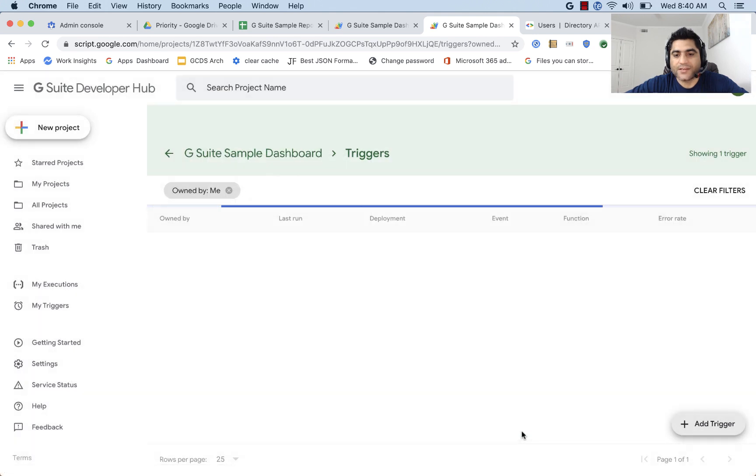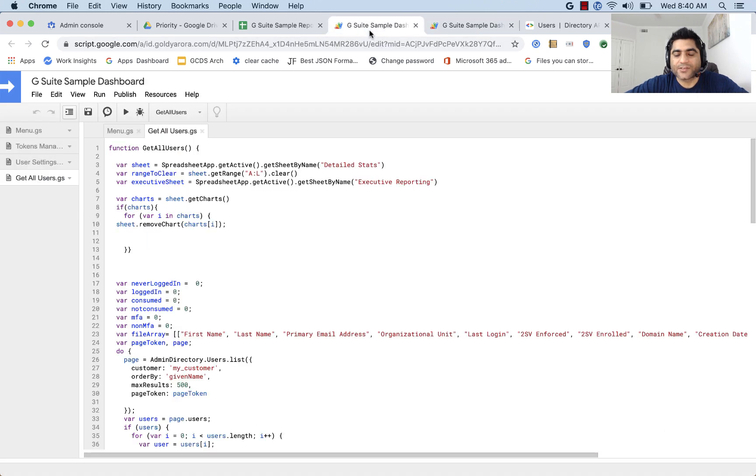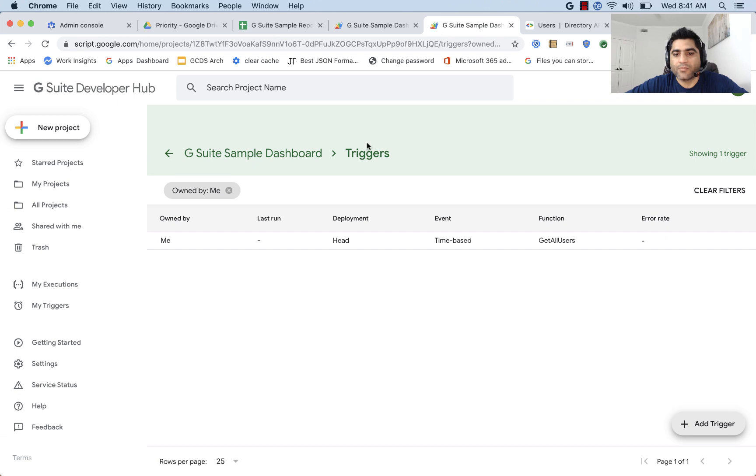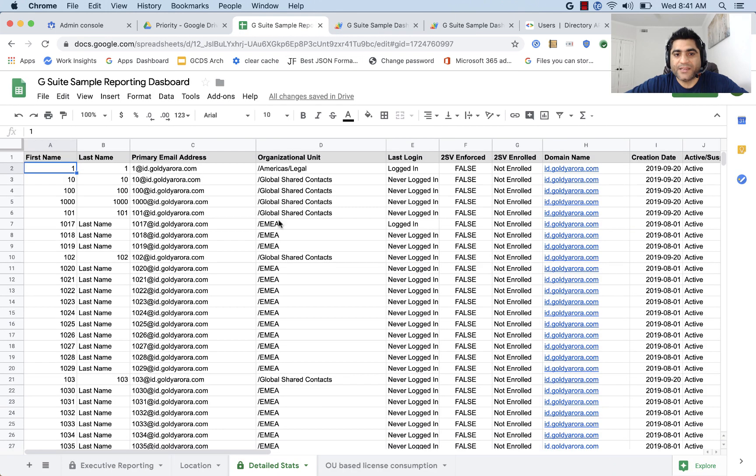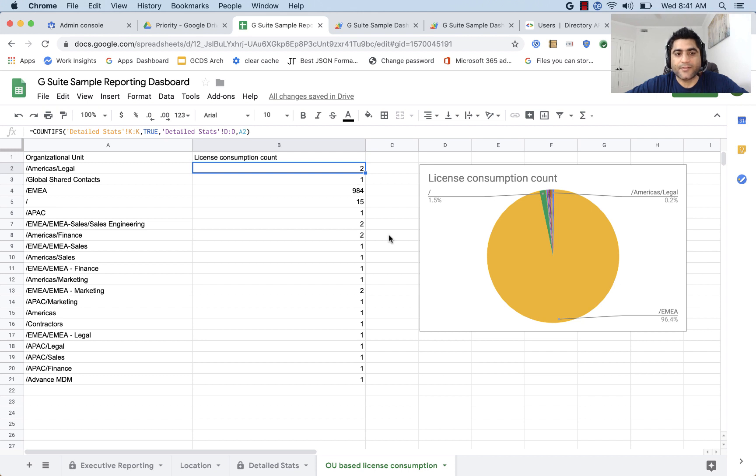So now essentially what we have done is, we are saying that this script, which exports all users, should be running every morning between 5 a.m. to 6 a.m., which means this data will be refreshed every morning. And as soon as this data is refreshed, our OU-based license consumption will also be refreshed, which means every morning you will be looking at the refreshed or updated data.